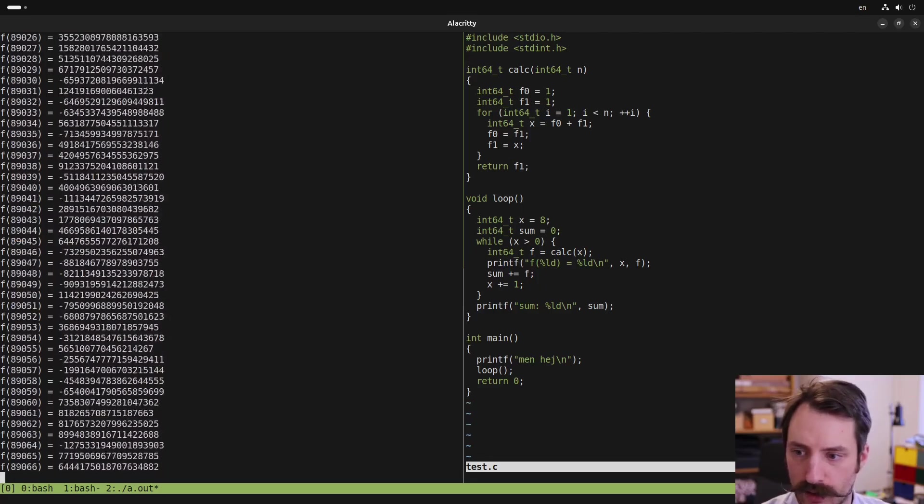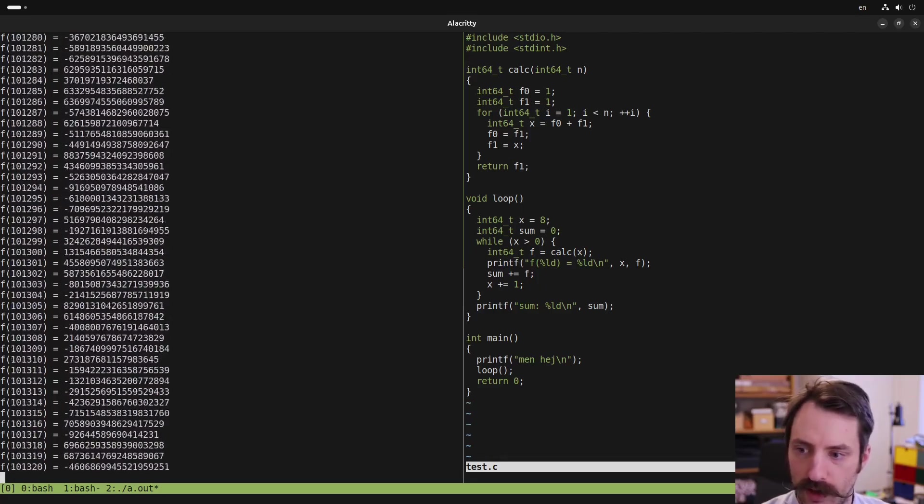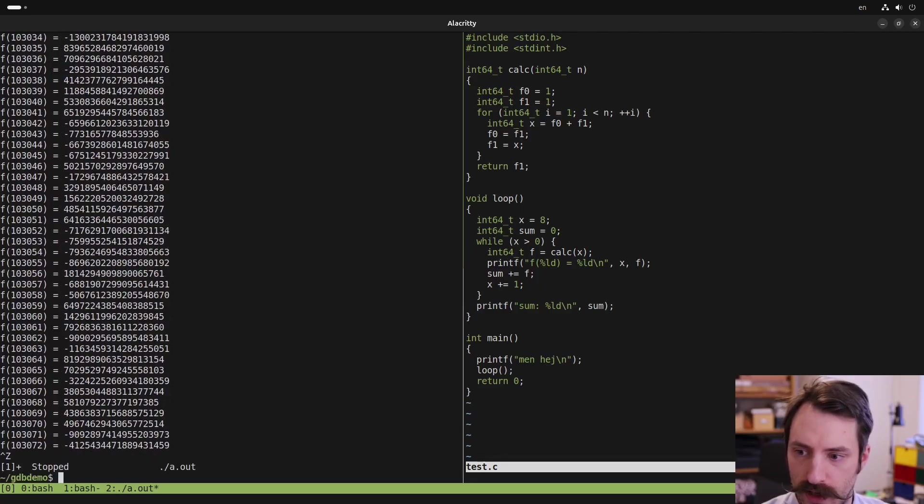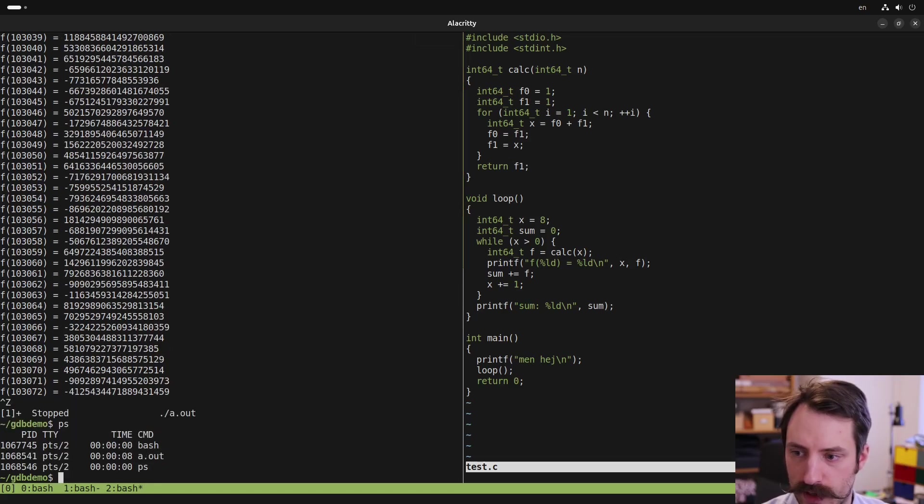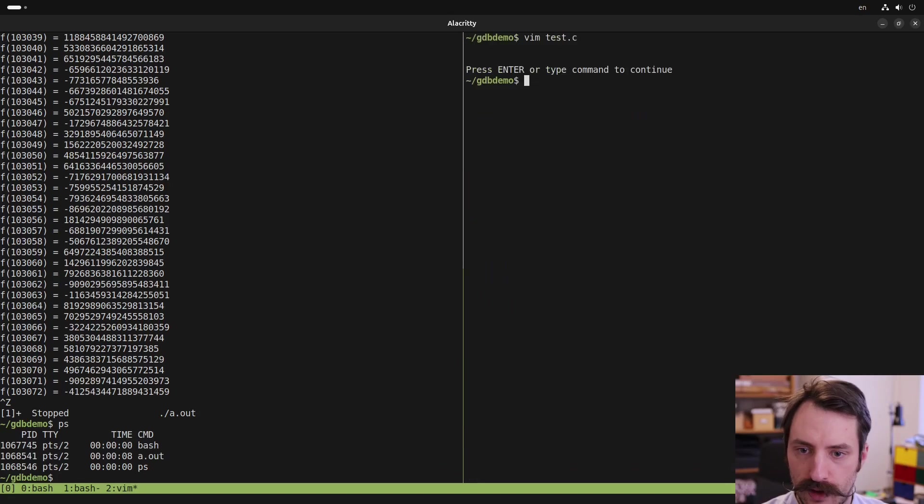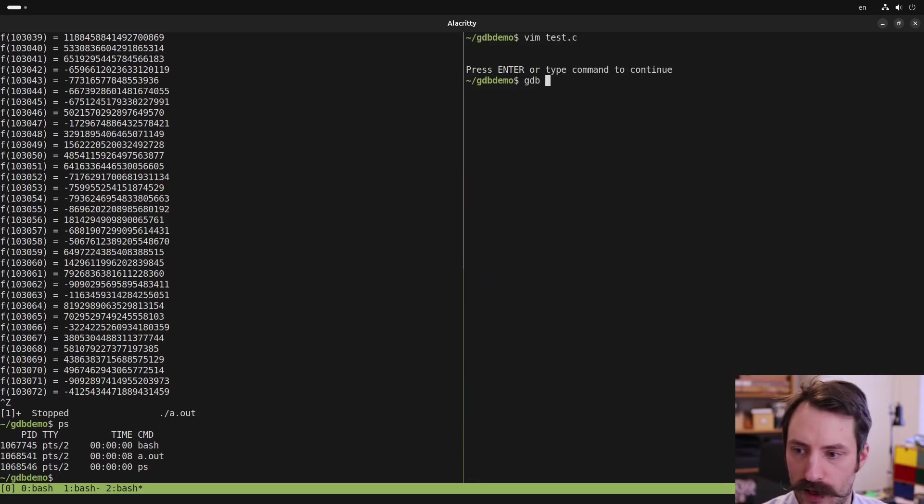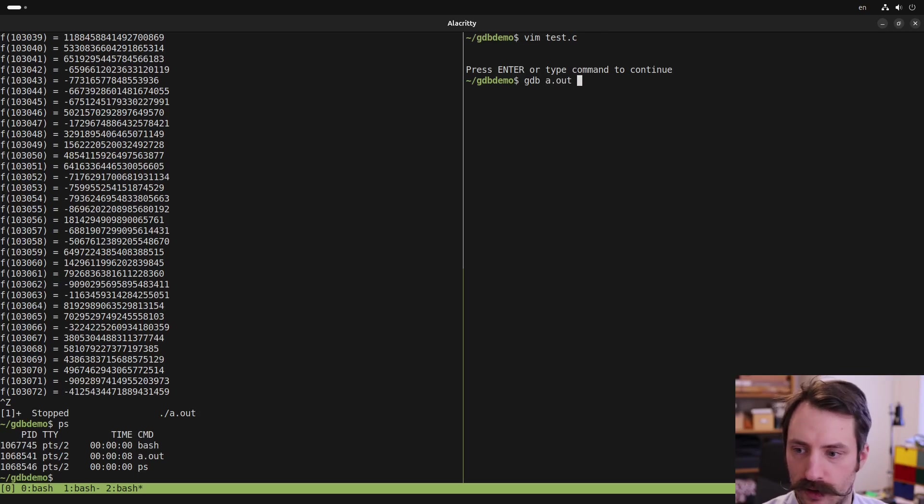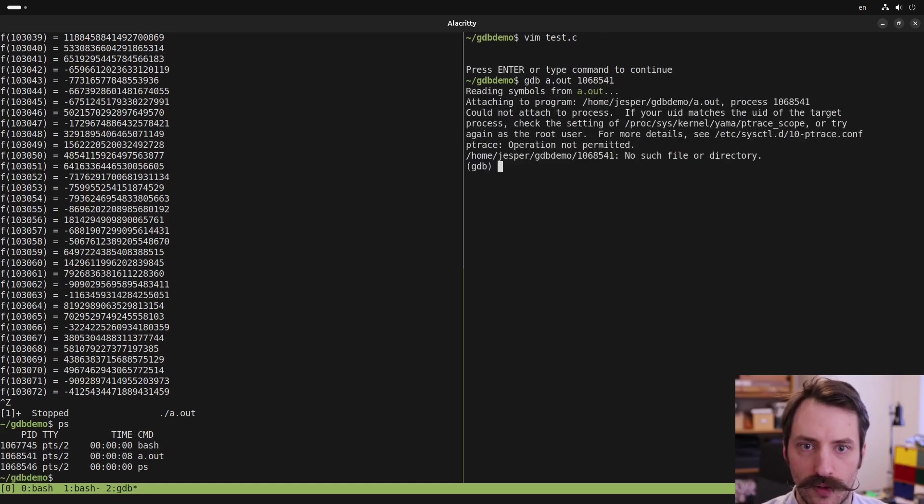So I can stop the program by hitting ctrl-z and then type ps. And here we see the process ID. And then in a separate terminal, I'm going to debug this process. So I type GDB, a.out, and the process ID, 10, 68, 5, 4, 4, 1.